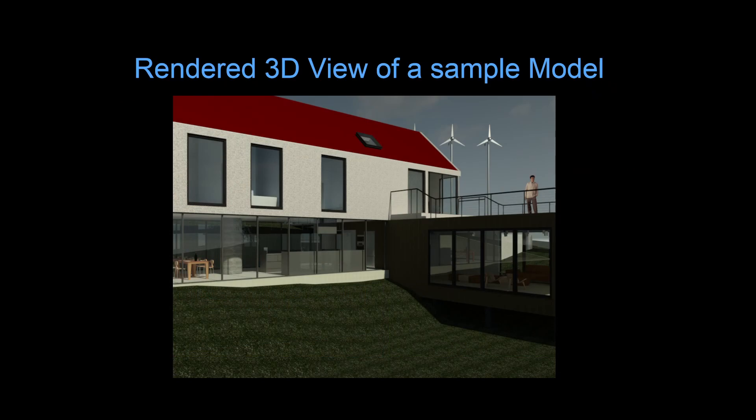Here's an even better 3D view, which was rendered to show Revit's capability with a graphic card.